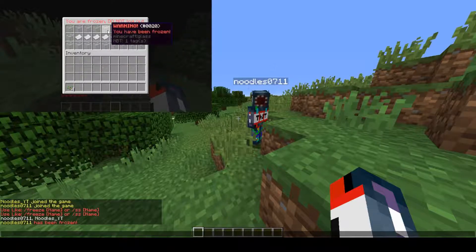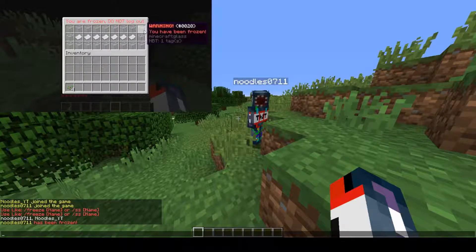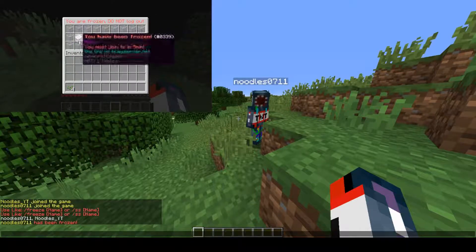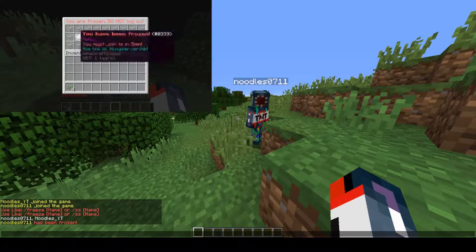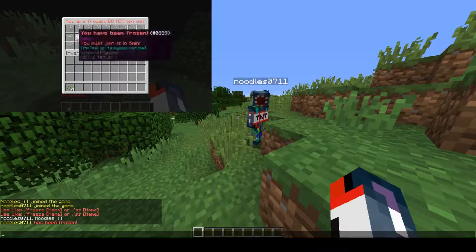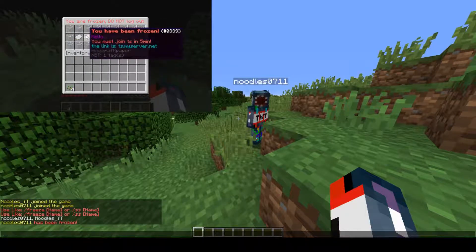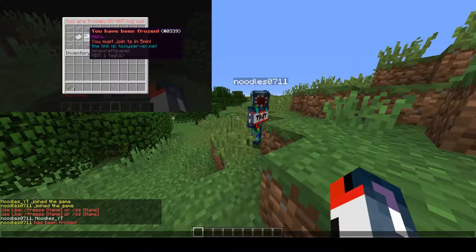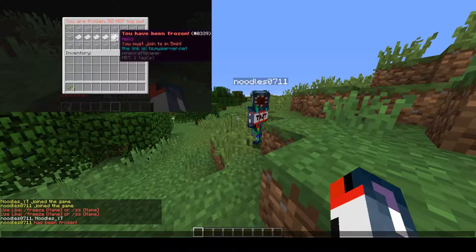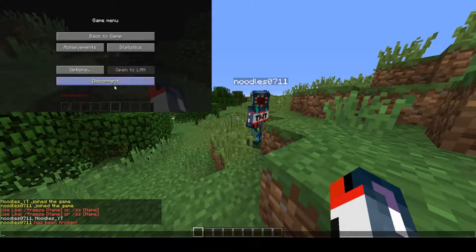This is the GUI. It says: Warning, you have been frozen. All of this is customizable — you can change the item, you can change all the text. It says: you have been frozen, hello, you must join TS in five minutes, the link is ts.mindservic.net. You can find all of that info in the config. You can change all the messages, everything about that.